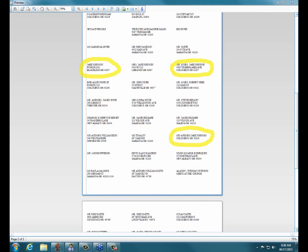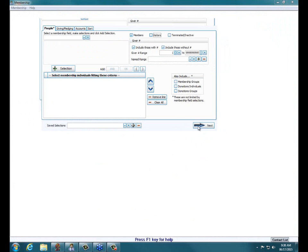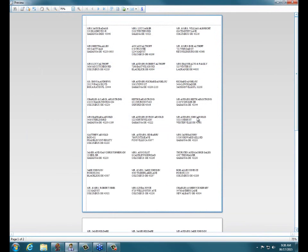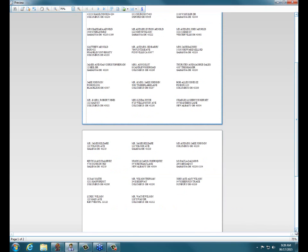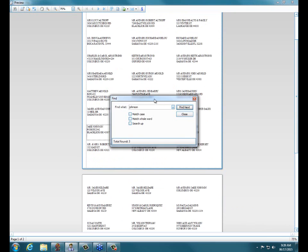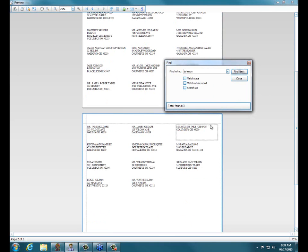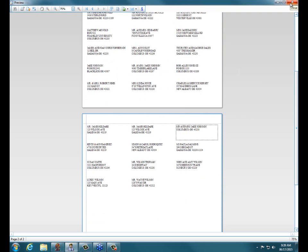I only saw one duplicate in the visitor side, so let me go ahead and uncheck Visitors and click Next, then Print. By just checking Members, now I can see if this is a record in my member side. Using the binoculars in the upper left, I type in Johnson — or I could type Jake. It finds Jake Johnson, Mr. and Mrs. Jake Johnson. And I still have a Mr. and Mrs. Jake Johnson with no address. But I know this is in my member records because we unchecked Visitors.